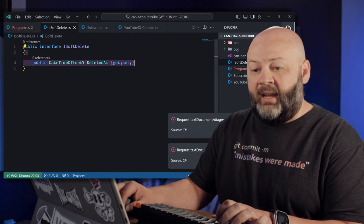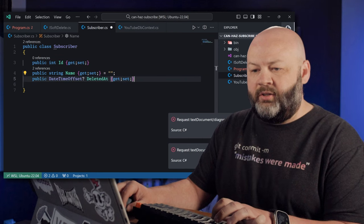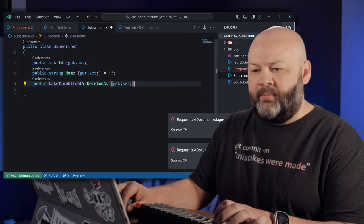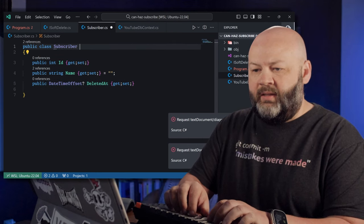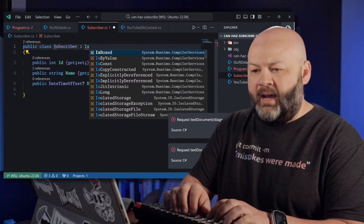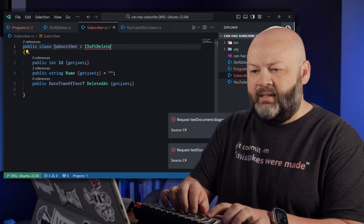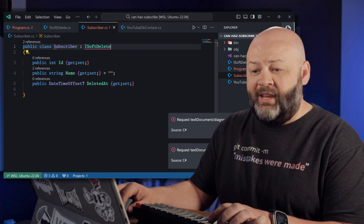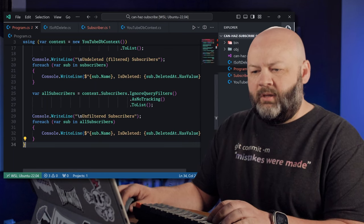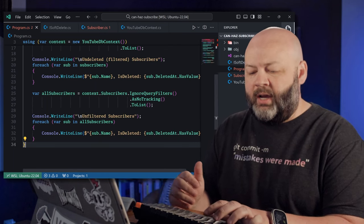And then I'm just going to copy that line and we'll paste it onto our Subscriber and then tell it, hey, you implement ISoftDelete. Yeah, you do.